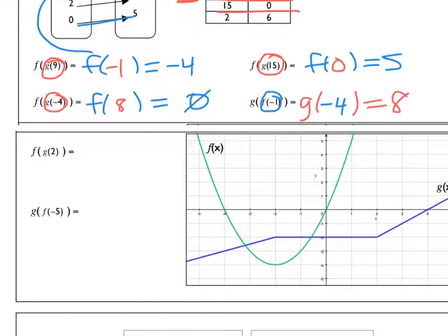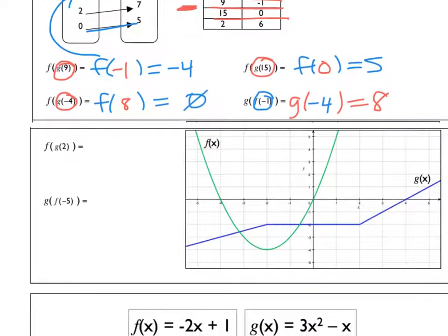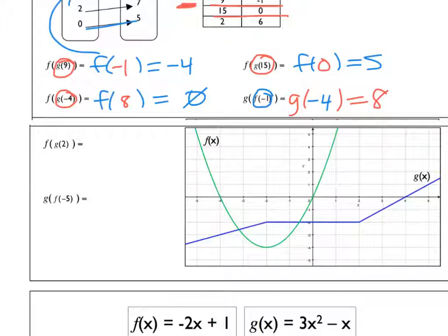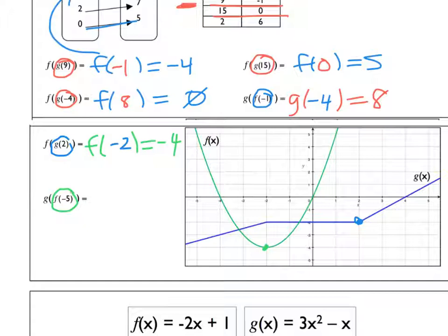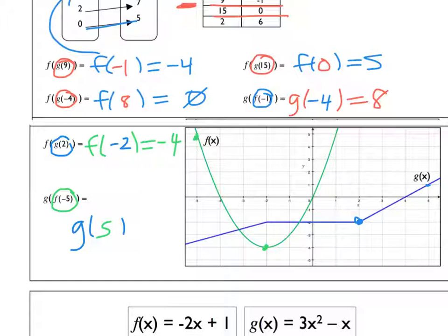Now we're going to do the same thing with a graph. I'll use the colors shown — g is blue. So I do g of 2: I go to 2 on the g of x graph, and the y value is negative 2. Now I go to f and find f of negative 2, which equals negative 4. For the other one we reverse it: f of negative 5 is positive 5, so then I look at g of 5, and g of 5 is 1.